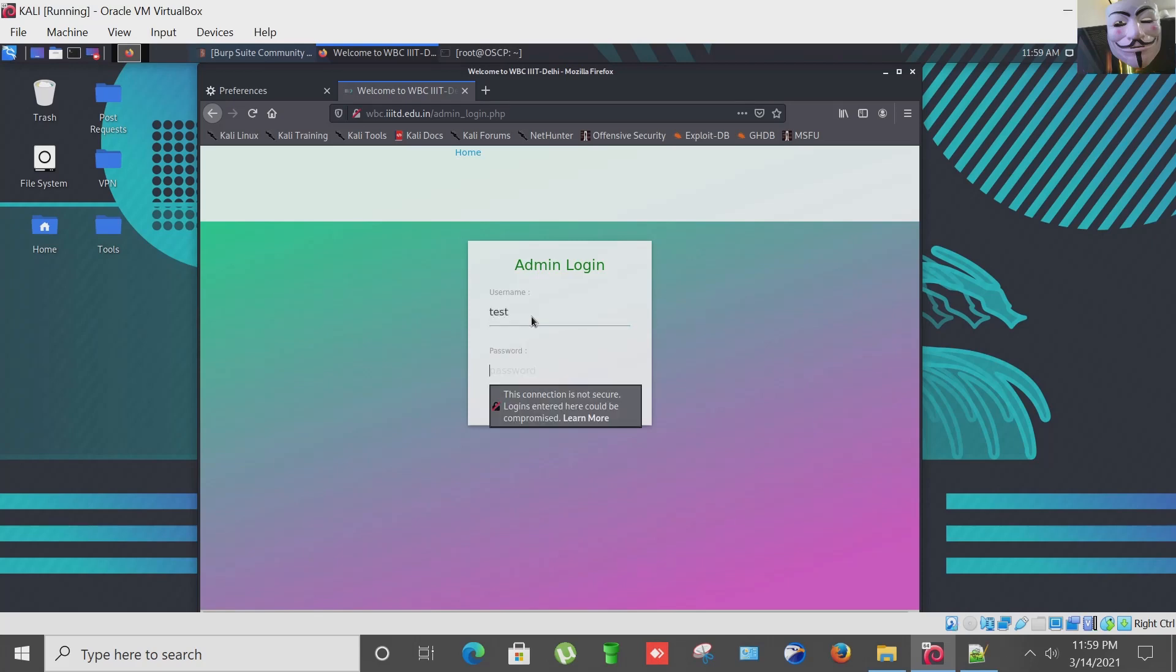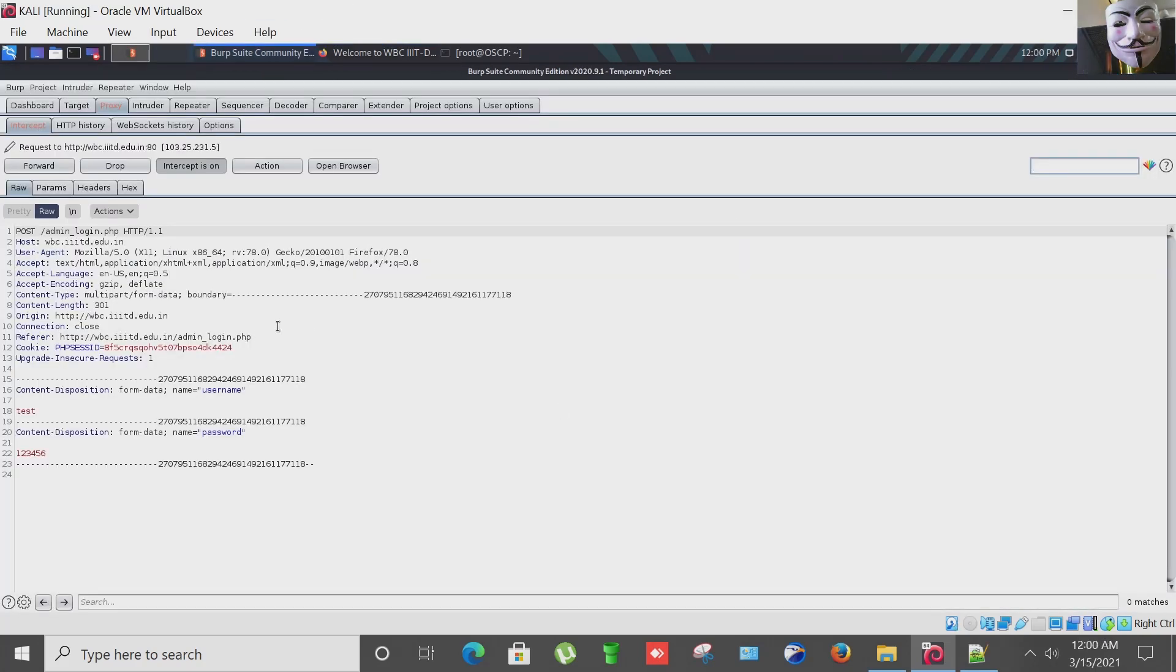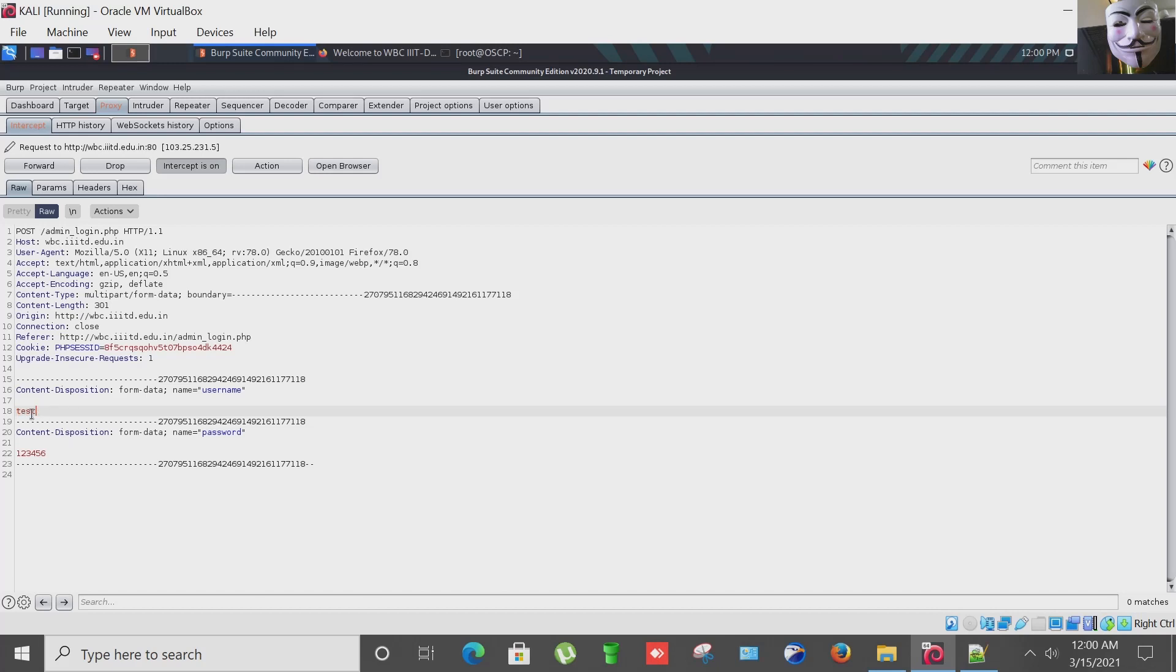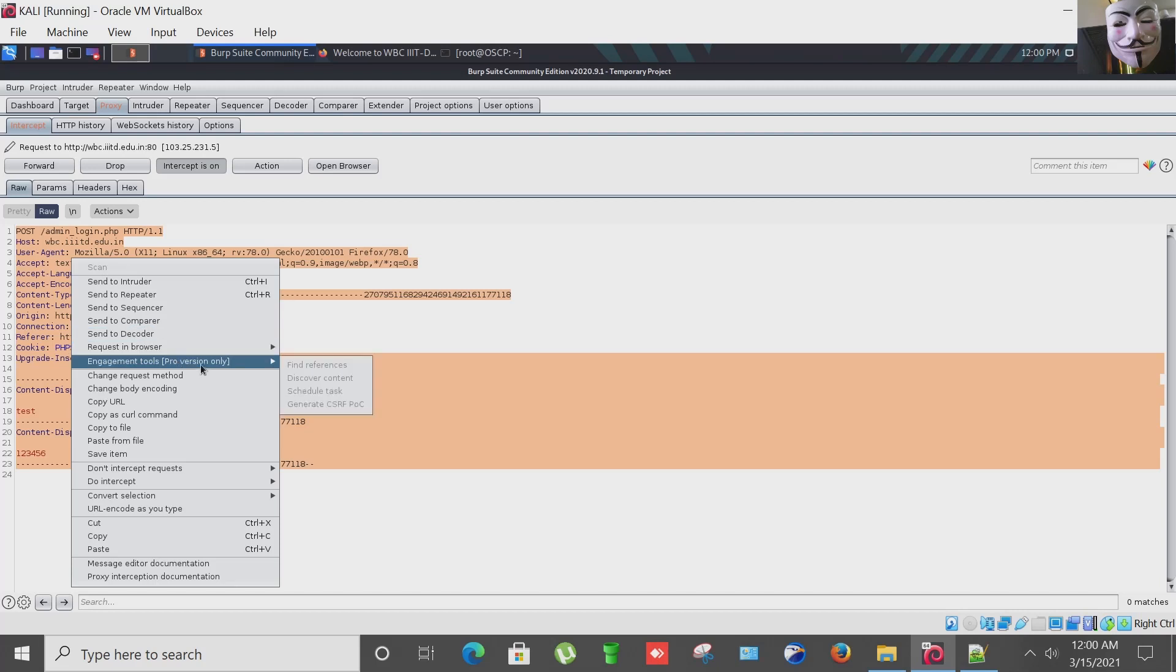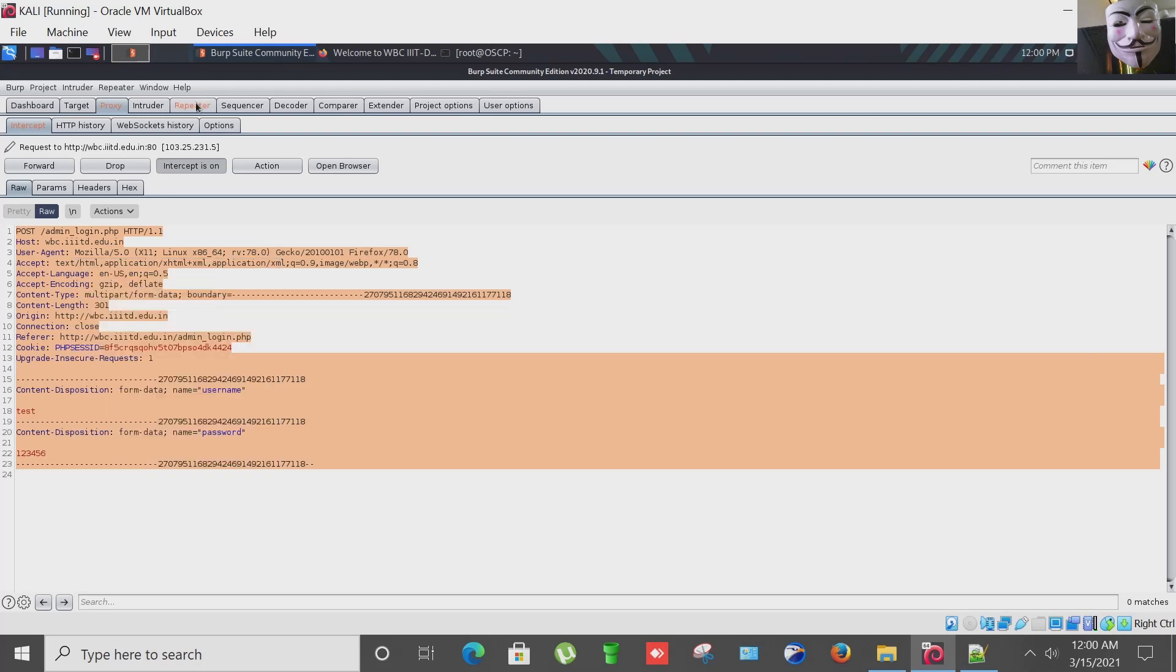So I'm writing here test and the password field 1-2-3-4-5-6, right, and submitting it. And yes, our Burp Suite proxy interceptor intercepted this request. As you can see here in the username parameter field we have entered test and in the password field we have entered 1-2-3-4-5-6. Now I'm going to copy the entire request and send to repeater.